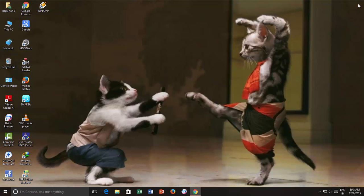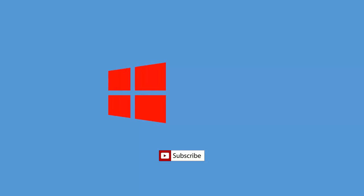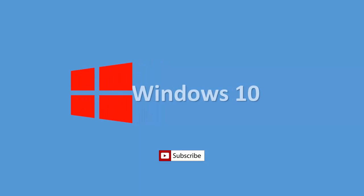If you found this video useful, then don't forget to hit the like button and share this video with your friends. Subscribe to our channel for more upcoming videos. Thanks for watching, and take care.